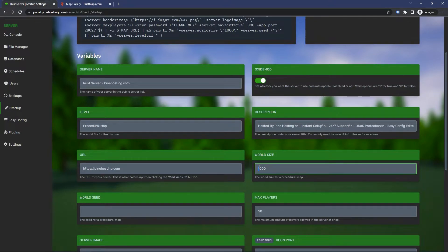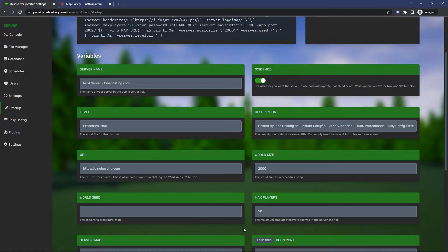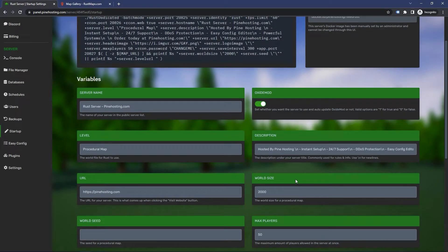But to change this number, all you have to do is select it. Let's say I wanted to change it to two thousand - just type two thousand and then restart the server, and the world will regenerate as two thousand by two thousand.